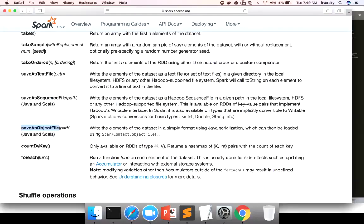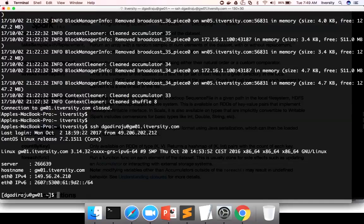The saveAsTextFile action just takes a path which does not exist — the path should not exist. As our cluster where I'm demonstrating is already integrated with HDFS, by default, whatever path we give, it will try to save it into the HDFS path, not the local path.